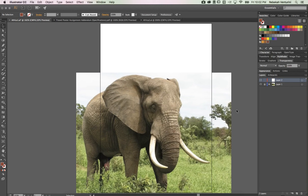Hi Illustrators, this is Rebecca. I'm going to show you how to get started on your travel poster as well as refine your use of the pen tool a little bit more.